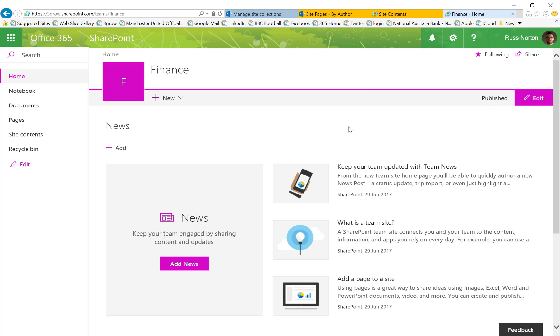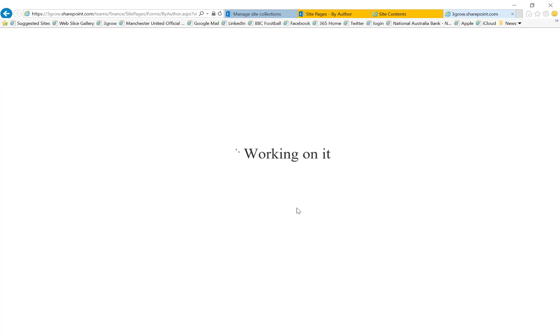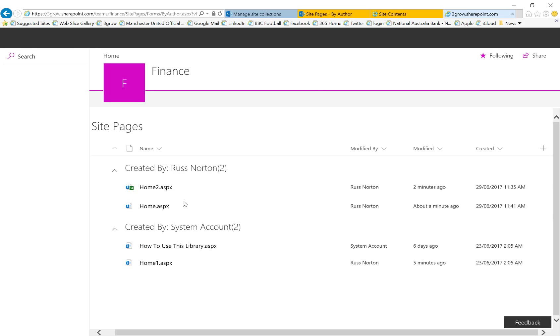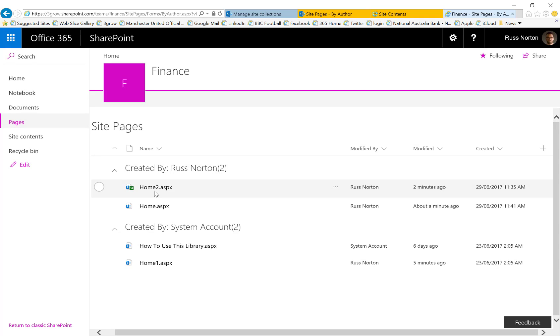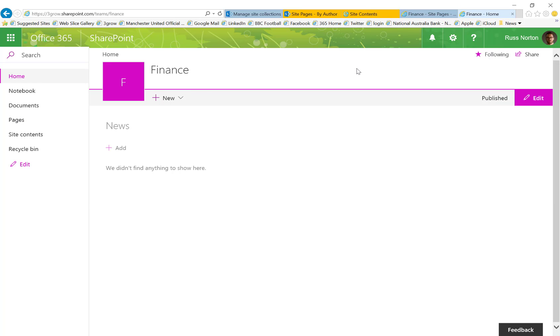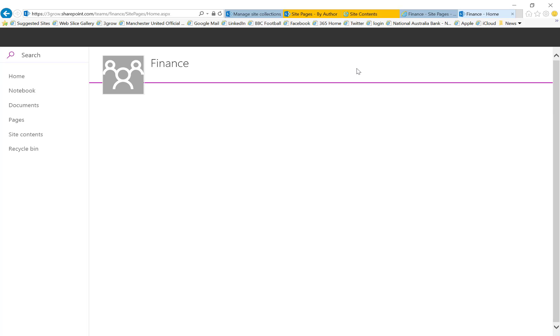And you will notice that we don't have that huge wasted space across the top that we had in the new site page that we created directly within the existing site. So that's how we can utilize the new modern site pages within an existing team site.